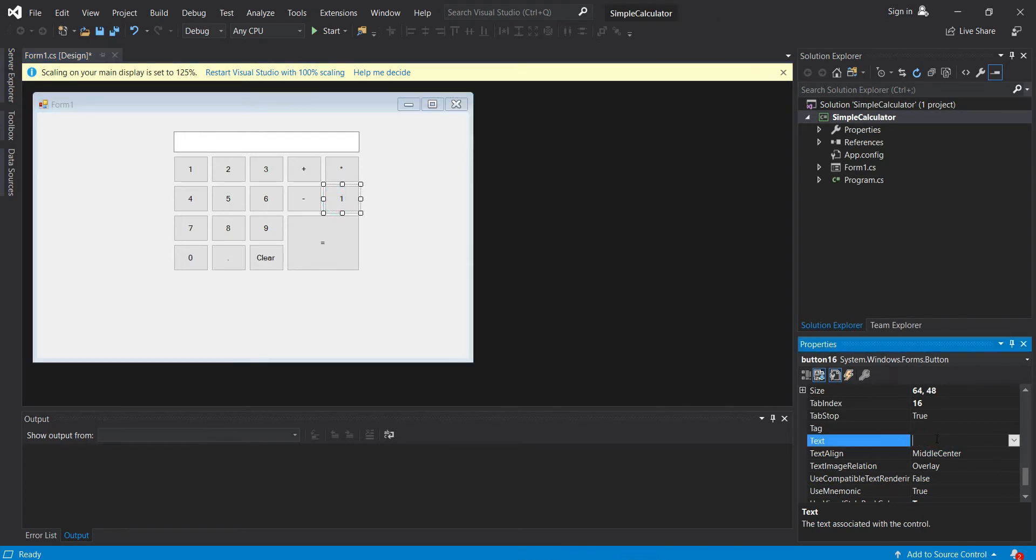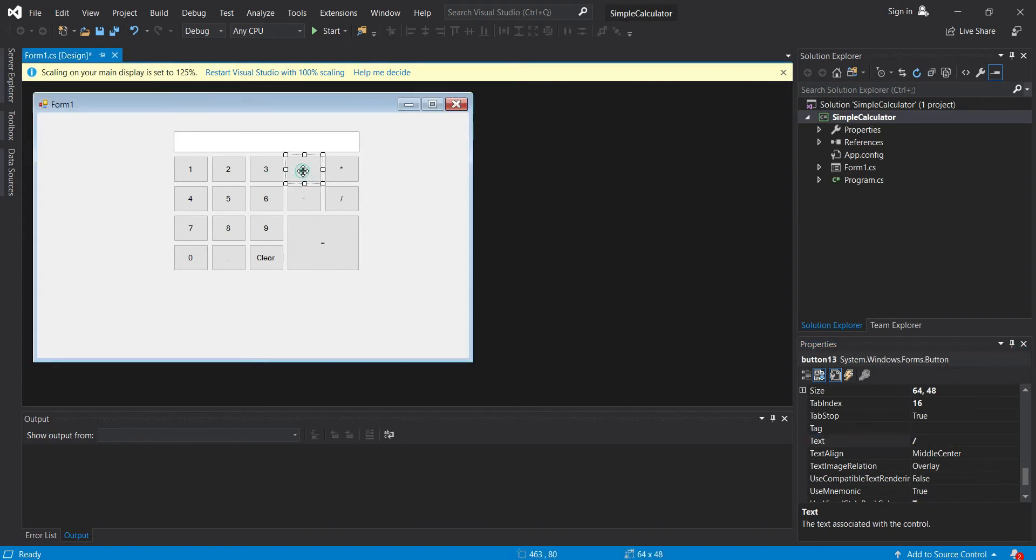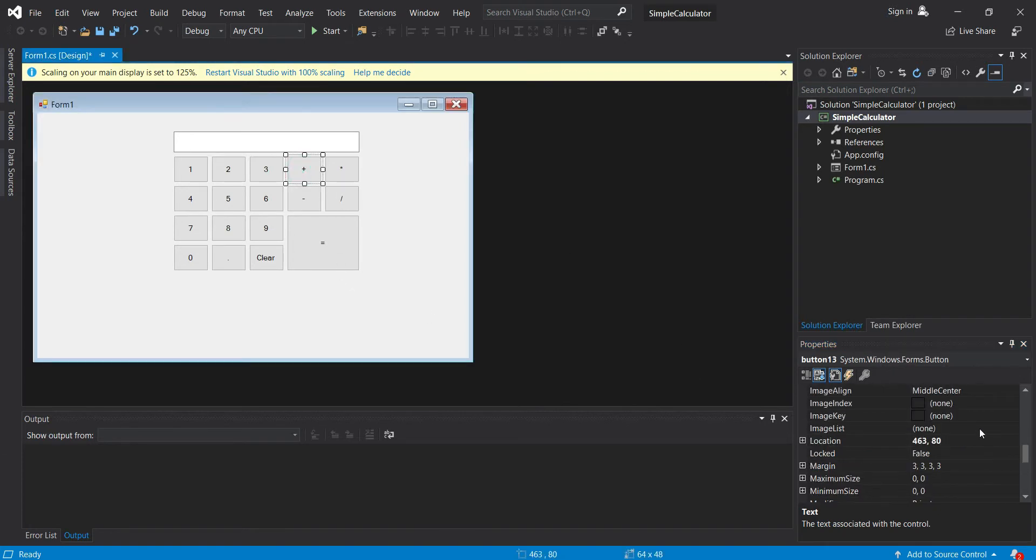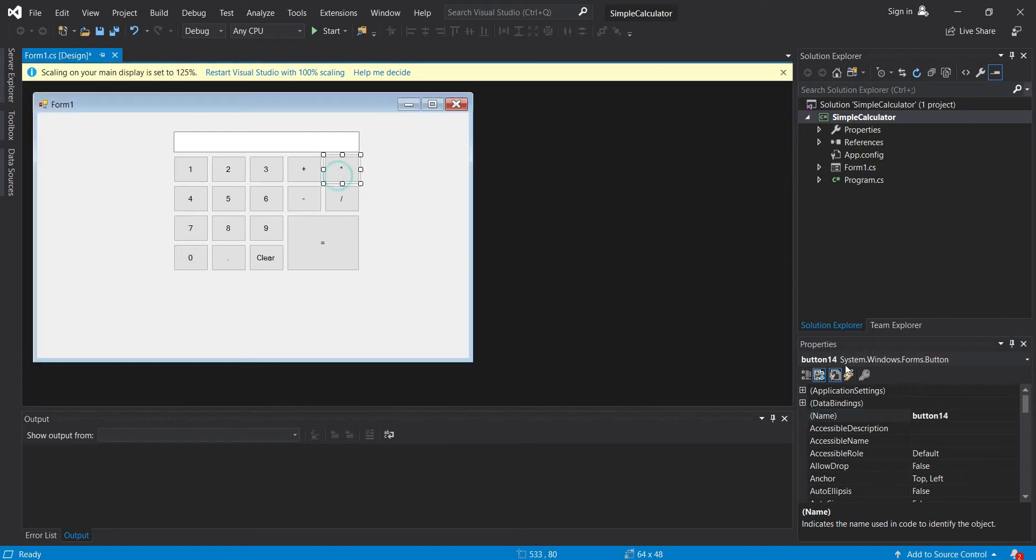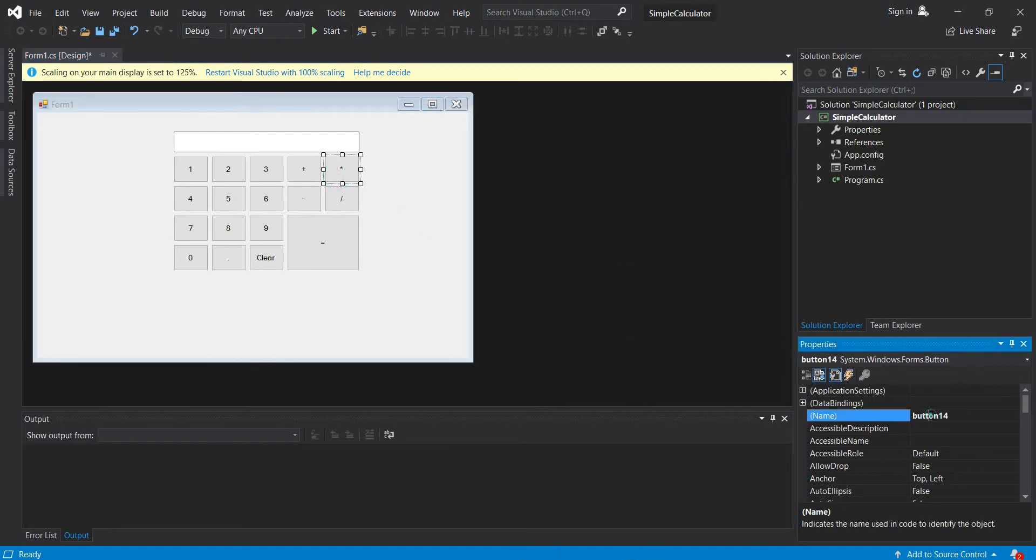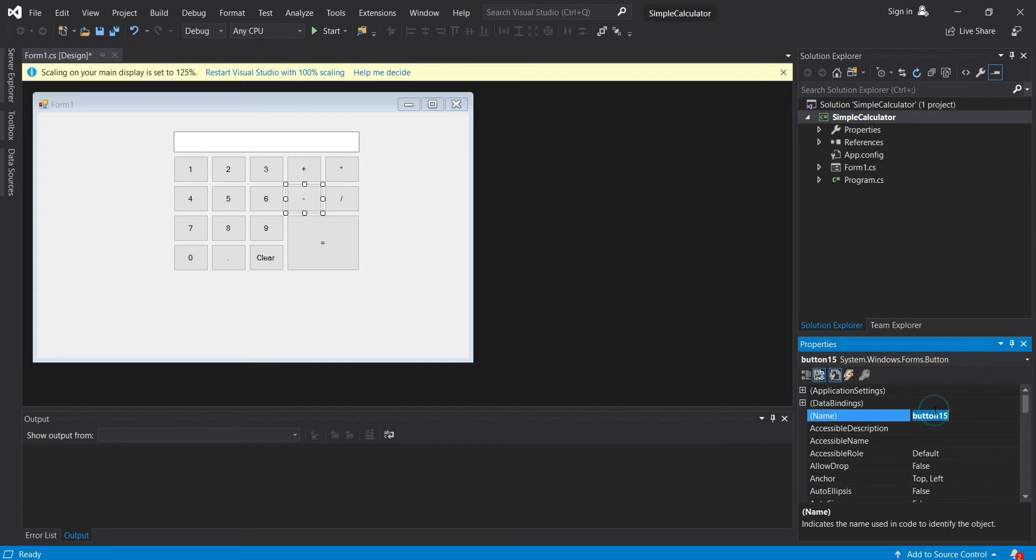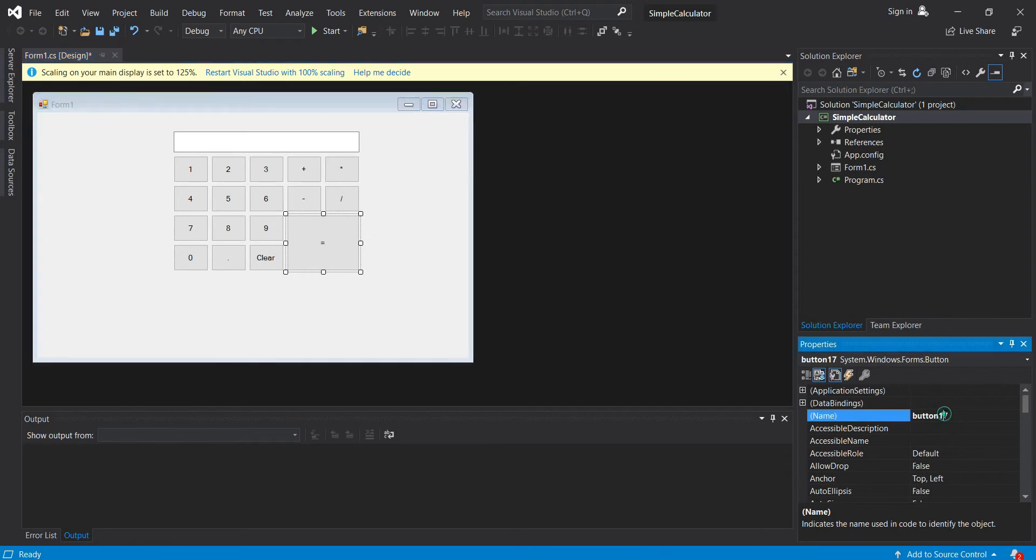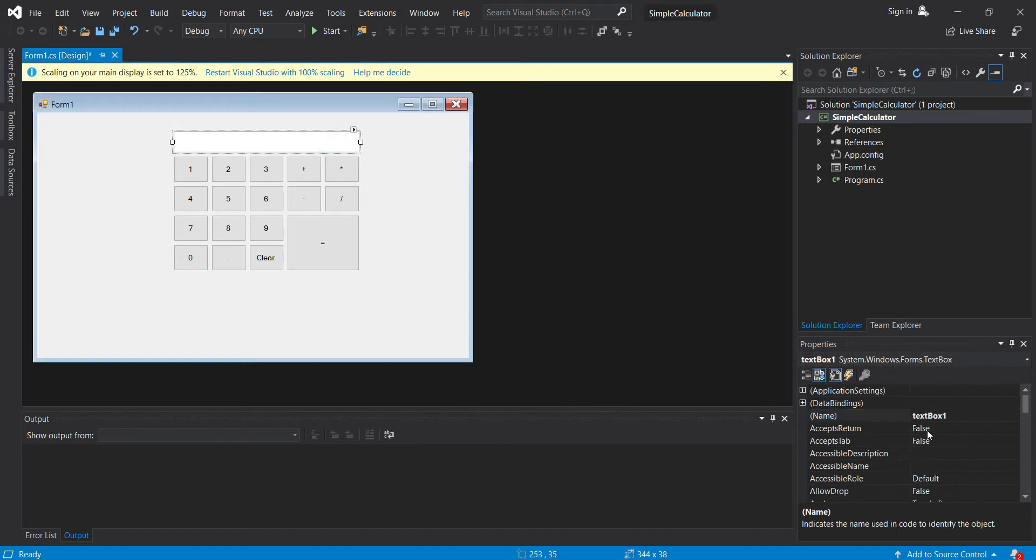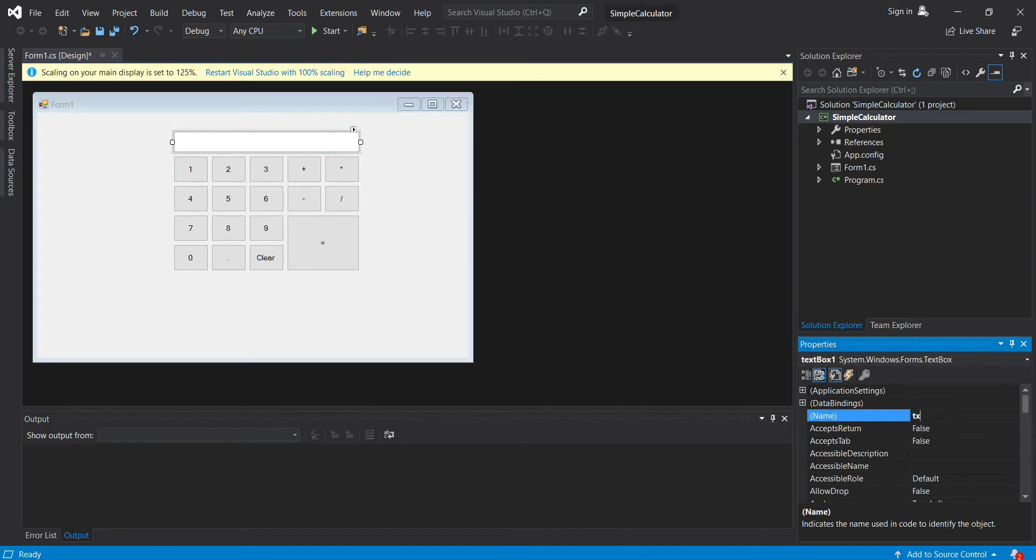Divide. Let's change the name to btn add, this one is btn multiply, then btn subtract, btn divide, then btn equal, then for this one, txt display.